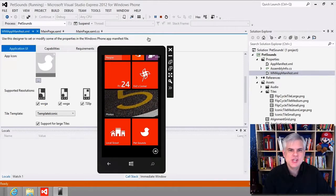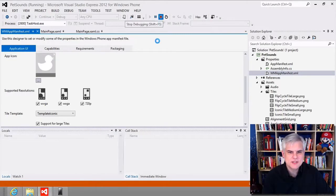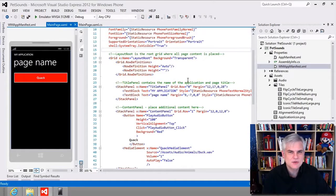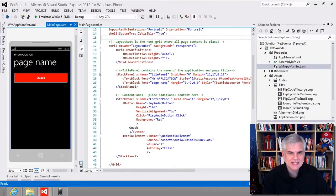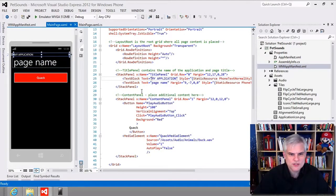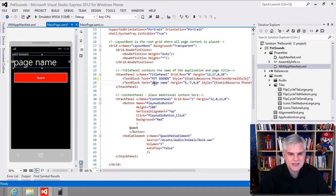Next we want to change the title and page name. We haven't talked about text blocks just yet, but it's simply a way to put text onto your user interface. If we look at the stack panel added by default by the page template, we see a title panel with two text blocks: one that has the text 'My Application' and one with the page name. We're going to change 'My Application' to 'PET SOUNDS' in all caps, and change the page name to 'animals.'